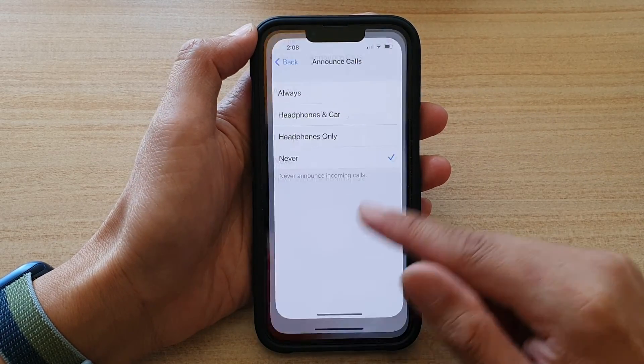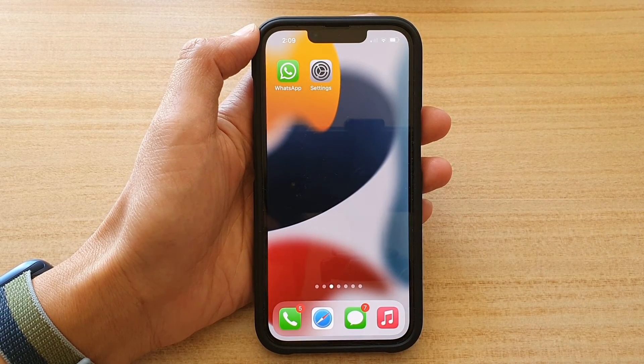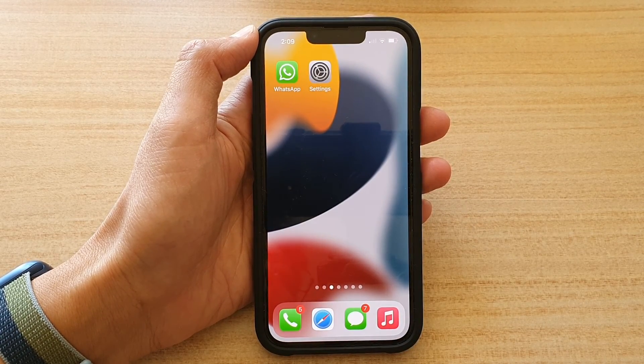And that's it. Swipe up to go back to the home screen. Thank you for watching this video — please subscribe to my channel for more videos.